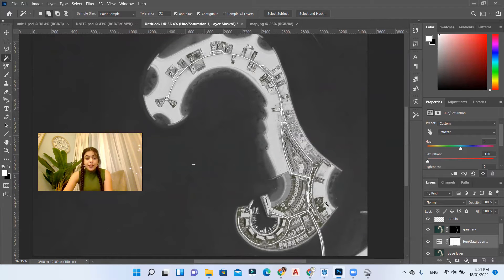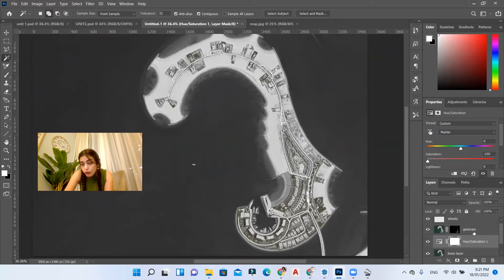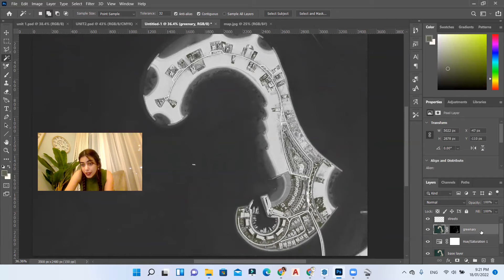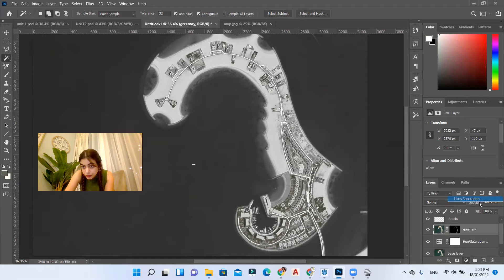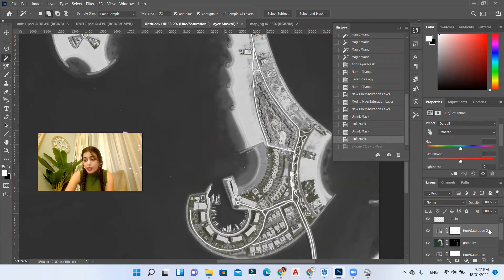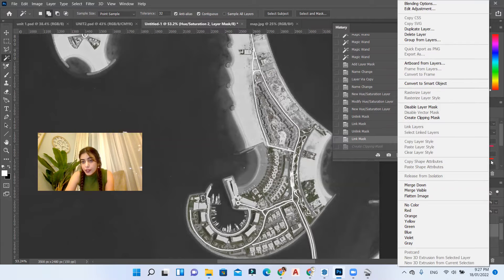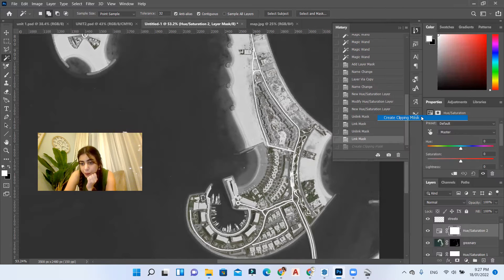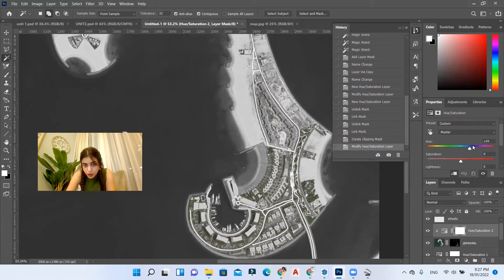Now that we have the greenery separated we can easily play with the shade of the green by creating a hue saturation layer above the greenery. And after creating the hue saturation layer don't forget to clip it to your greenery layer, yeah clipping mask. And then change the hue color.